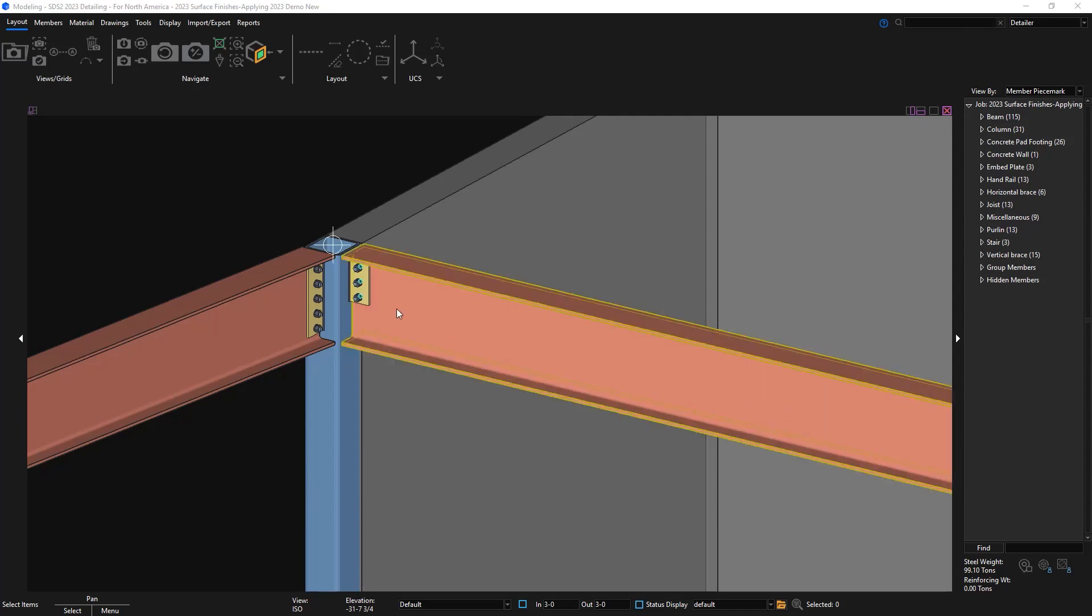In this video, we'll cover applying surface finishes to the member and materials in the model for SCS2 2023.